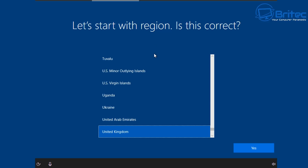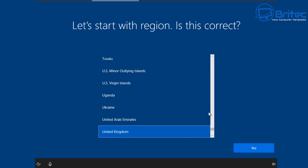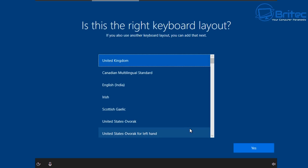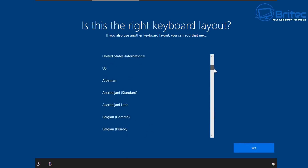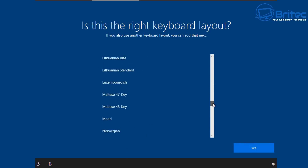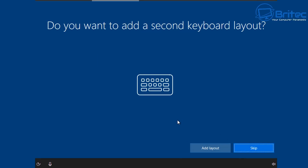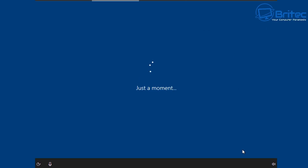Choose your region — I'm going to choose United Kingdom, but you can choose a different location if you're in another part of the world. Then choose your keyboard layout. I'm going to choose United Kingdom, but you can choose another layout or add multiple layouts — for example if you use a secondary language, you can add that here too.